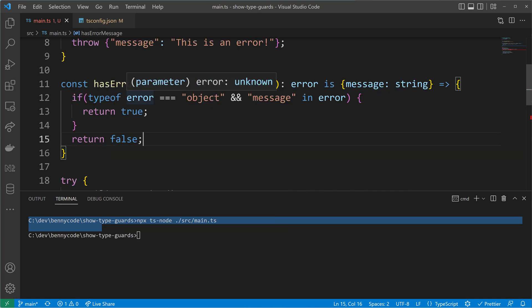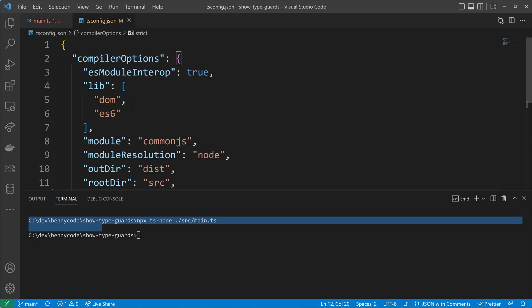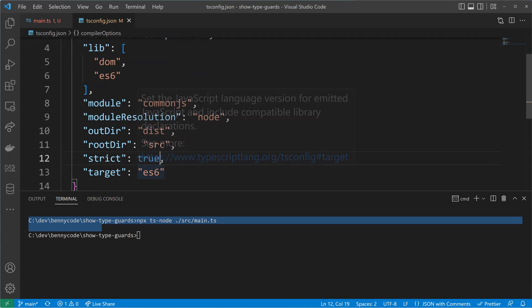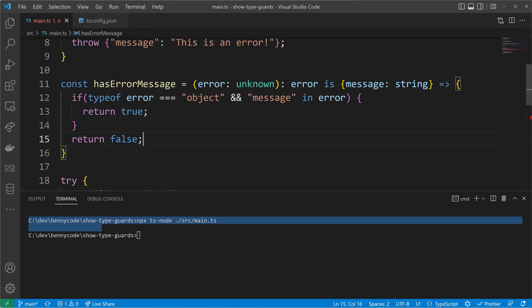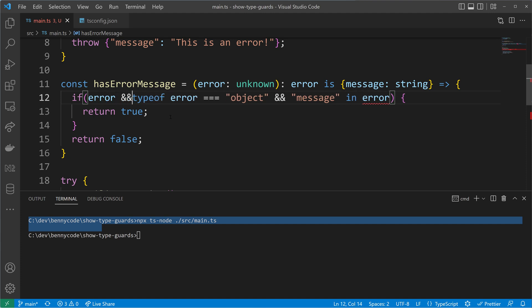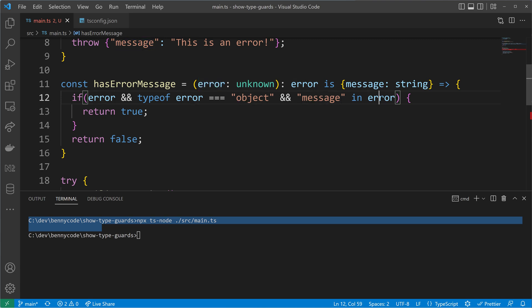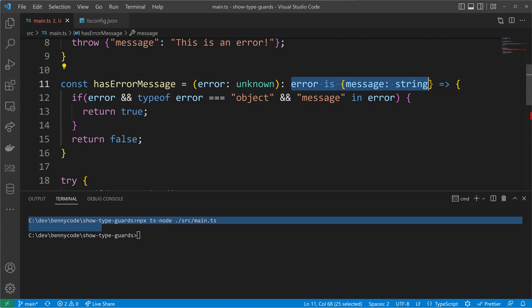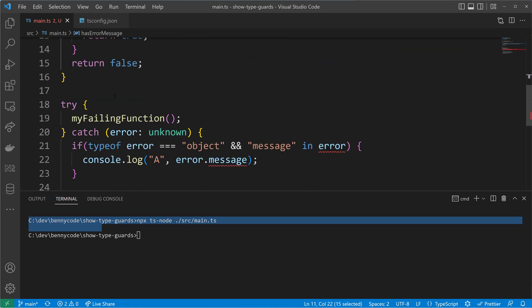One more thing to mention: when strict mode is disabled you will be fine, but usually you want strict mode turned on. Let's turn strict mode on in our tsconfig.json file. When we go back we'll be told that error can be undefined because it's now strictly checking for null objects. So let's simply add an if error existence check. If error exists and is of type object and has a message property, then it has an error message, and our type predicate — the one with is — will be true.